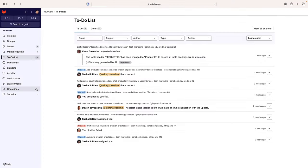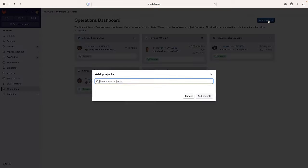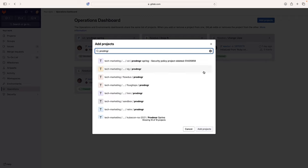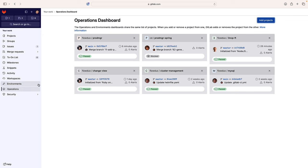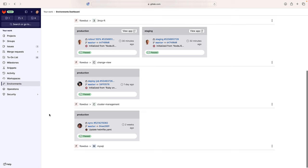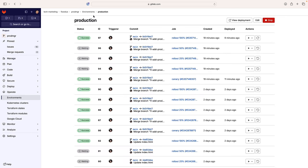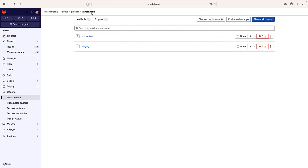Sydney, the system administrator, can easily track application statuses via the operations dashboard, which provides a summary of each project's operational health including pipeline and alert status. She can also access the environments dashboard, which provides a cross-project environment-based view of what is happening in each environment. Sydney can also monitor the resources of the Kubernetes cluster hosting the environments where the application is running.